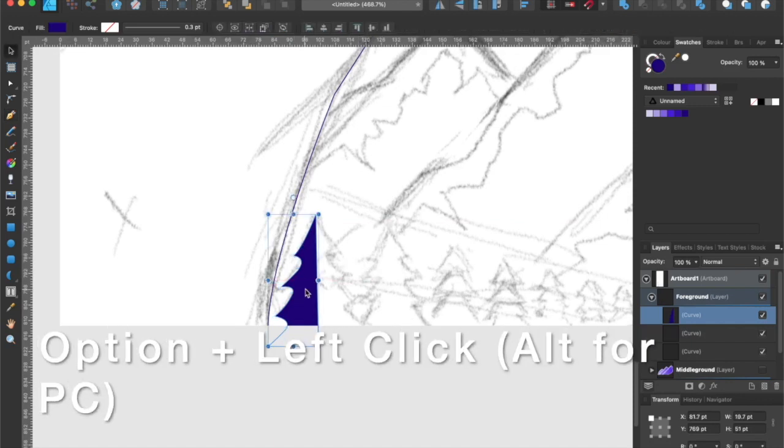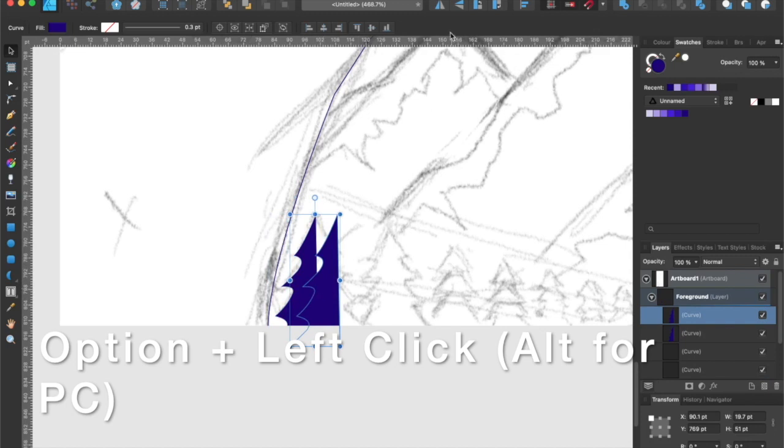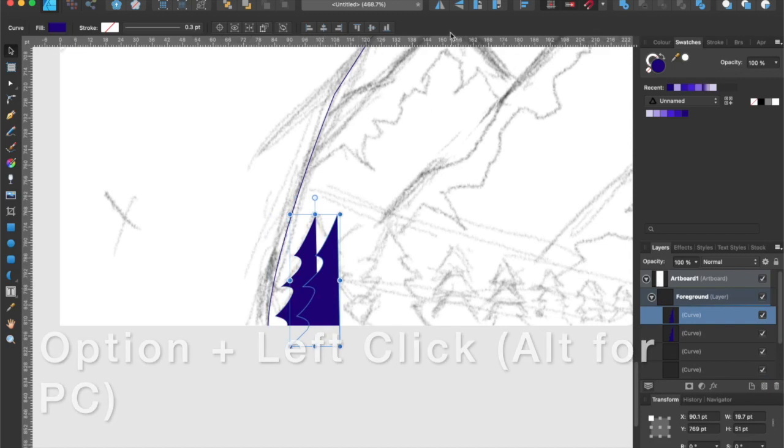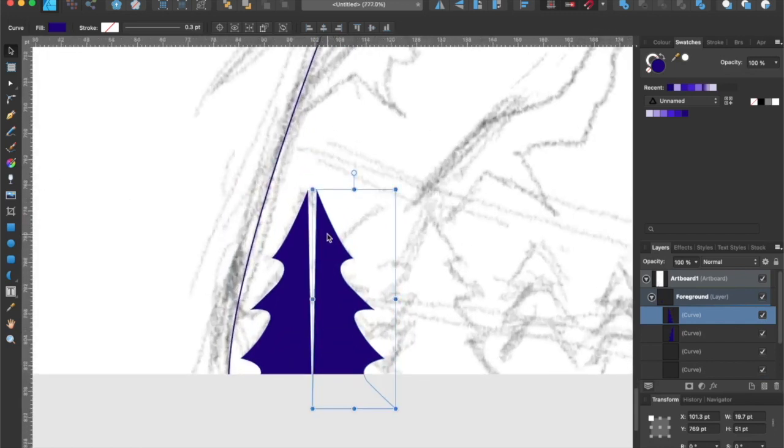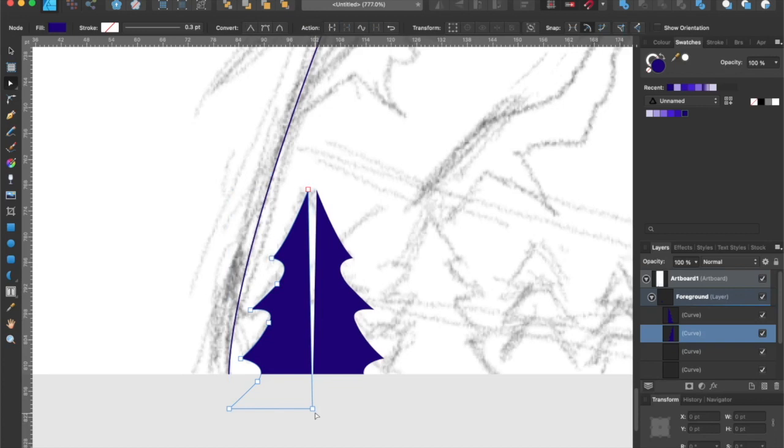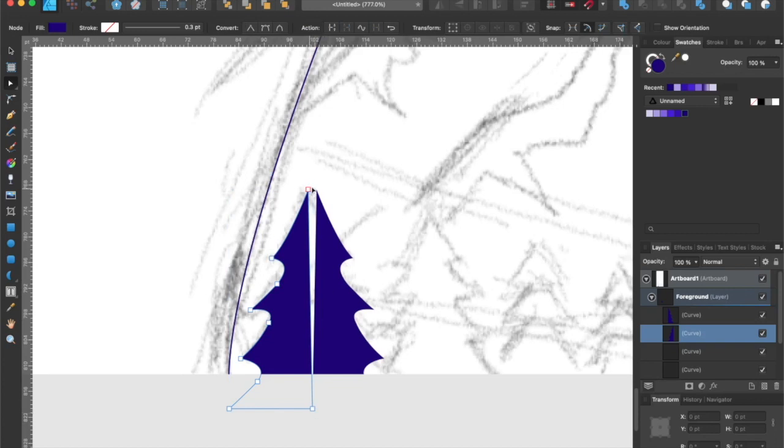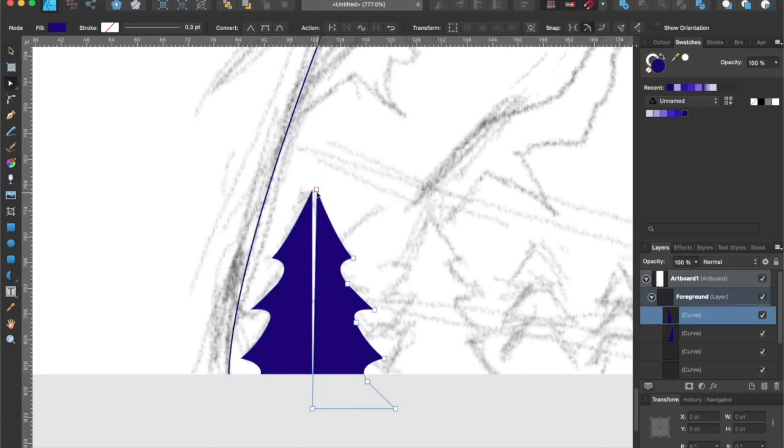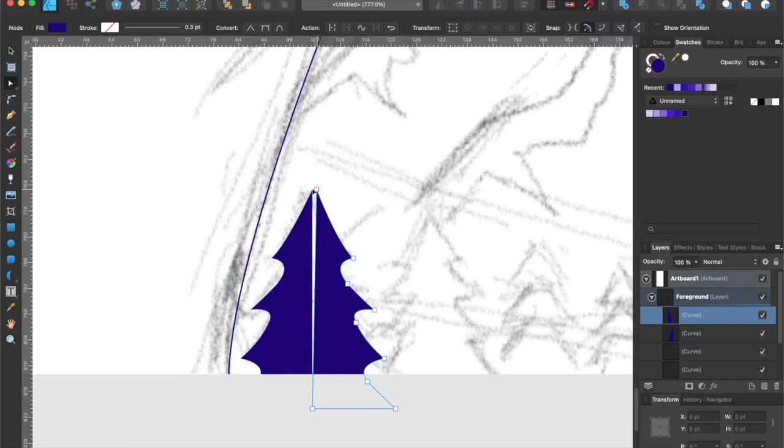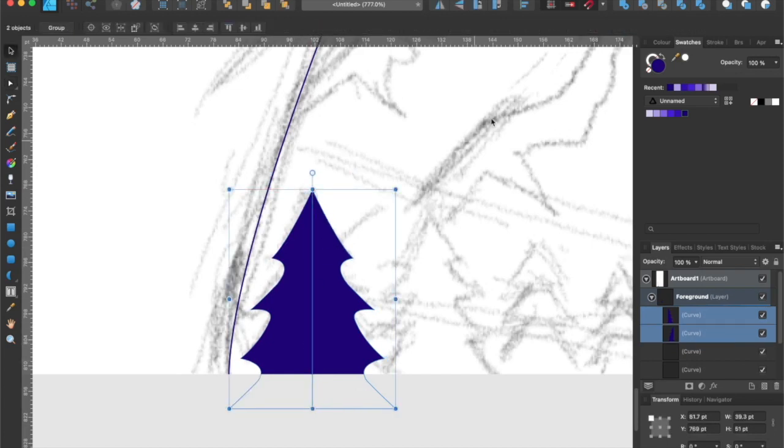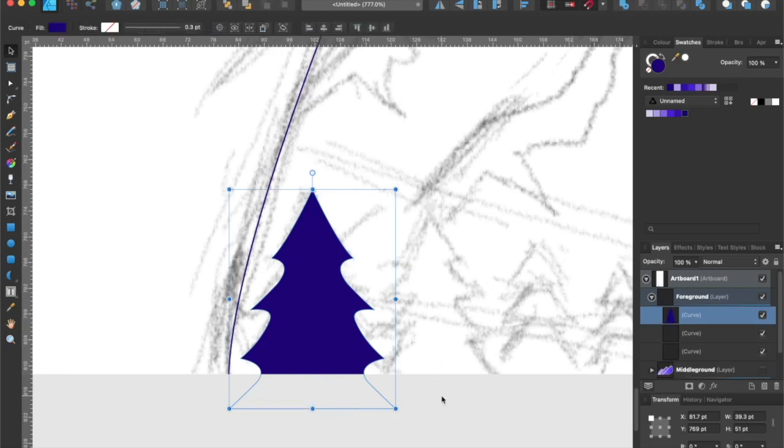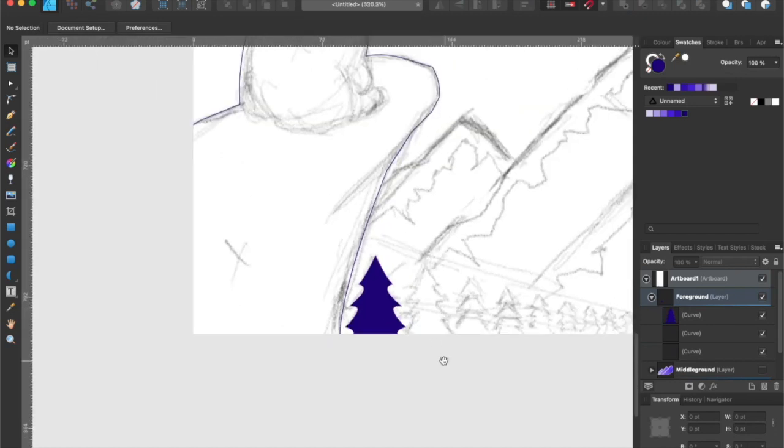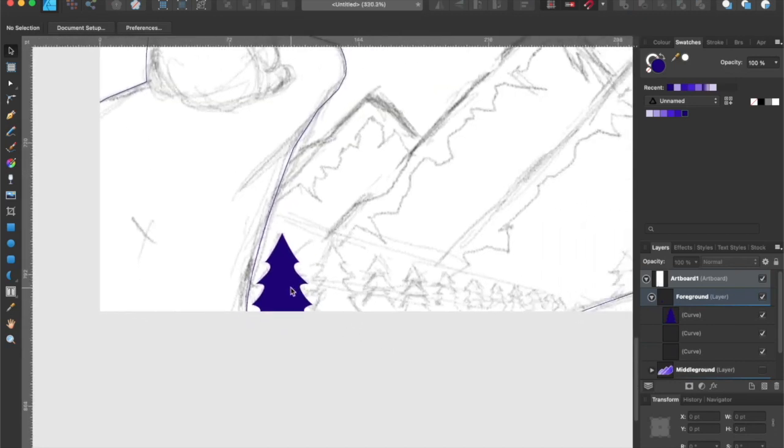Then I will duplicate it by holding down the option or Alt key if you're using Windows, drag it over, then go up to the toolbar and click on the flip horizontal button. Now I just need to make the nodes touch each other using the node tool. Just like that. Then we're going to select both of the pieces and click the add button from the geometry function. Keep in mind this trick only works on symmetrical things.